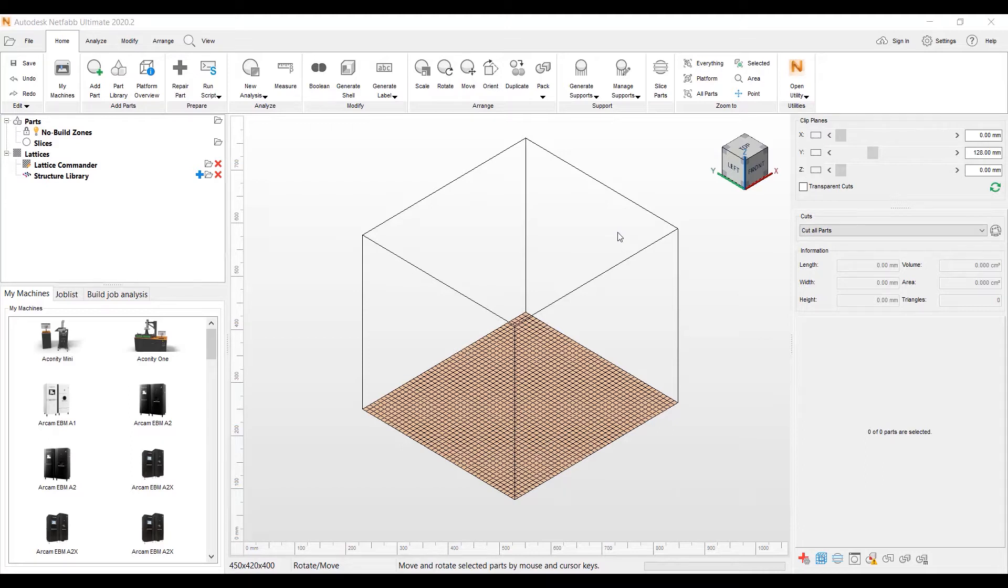We've made it a quicker access to all the Lattice Commander functions for a streamlined workflow. Basically we have a new ribbon for the interface for Lattice Commander. So let me go ahead and get started.